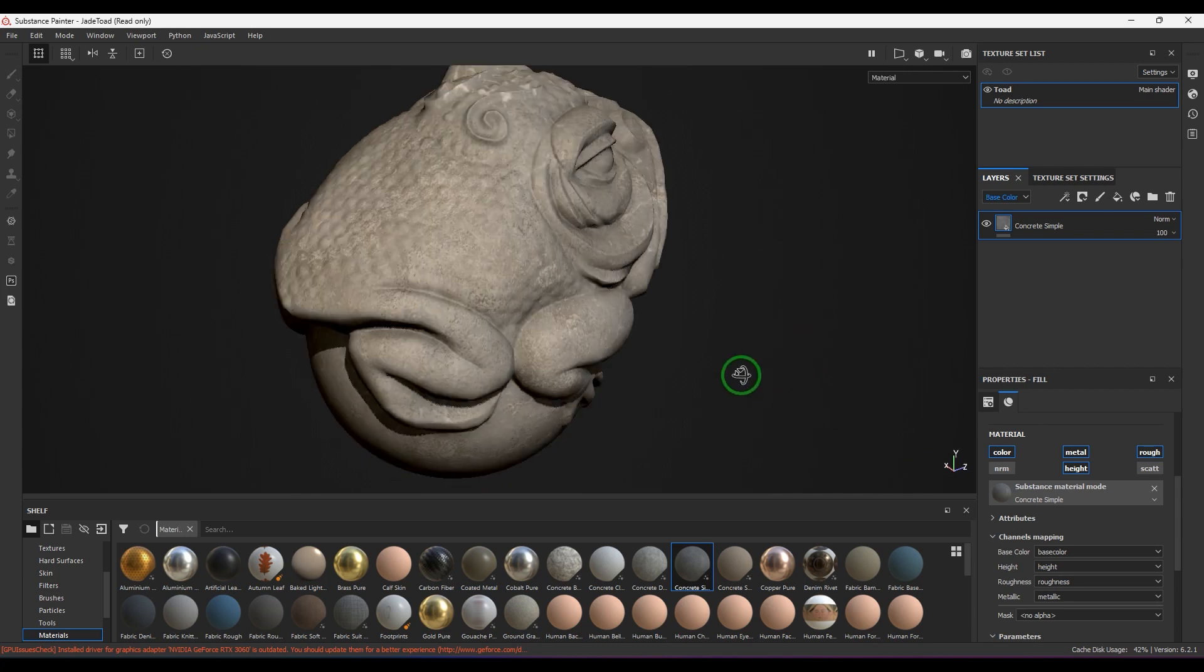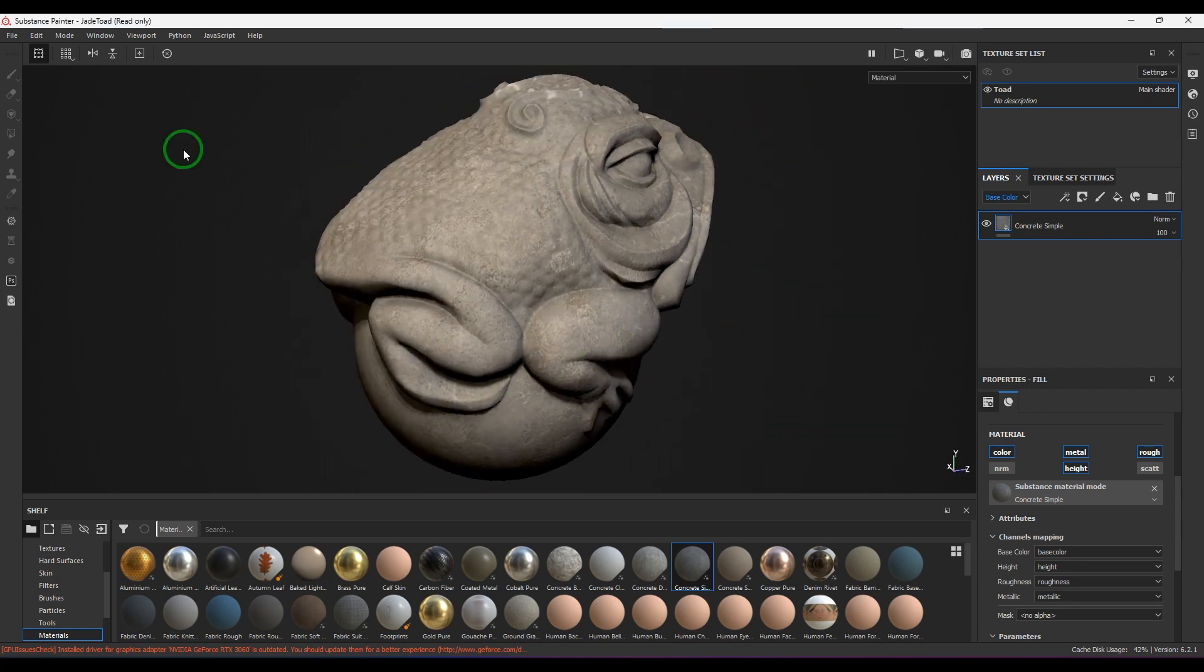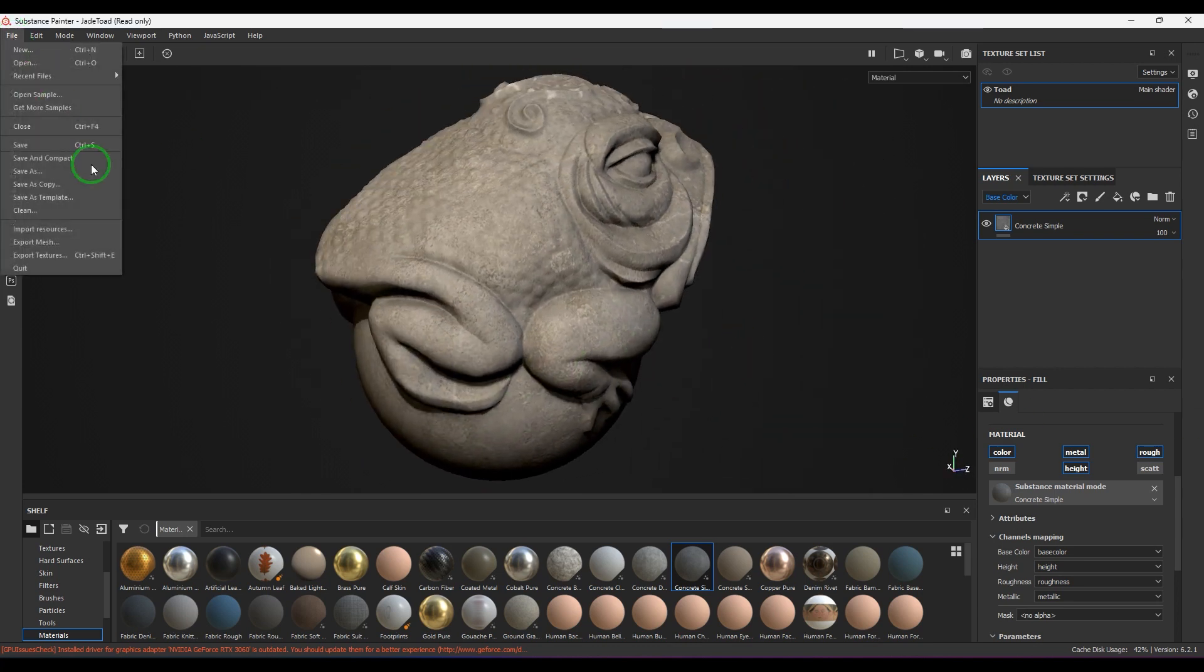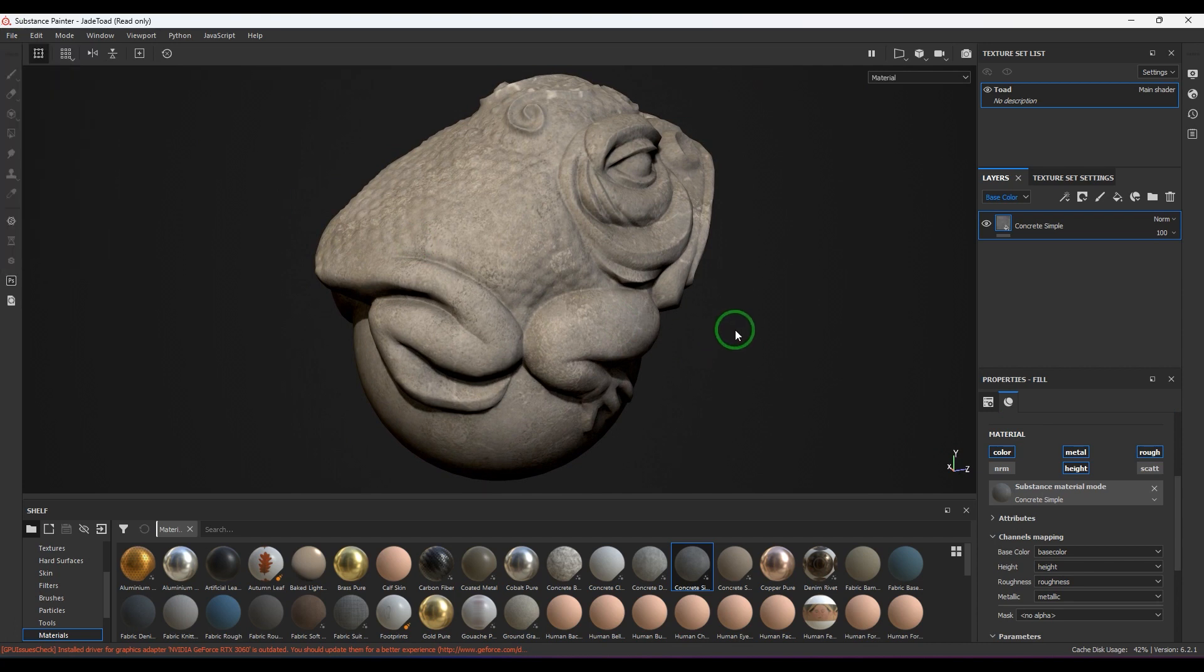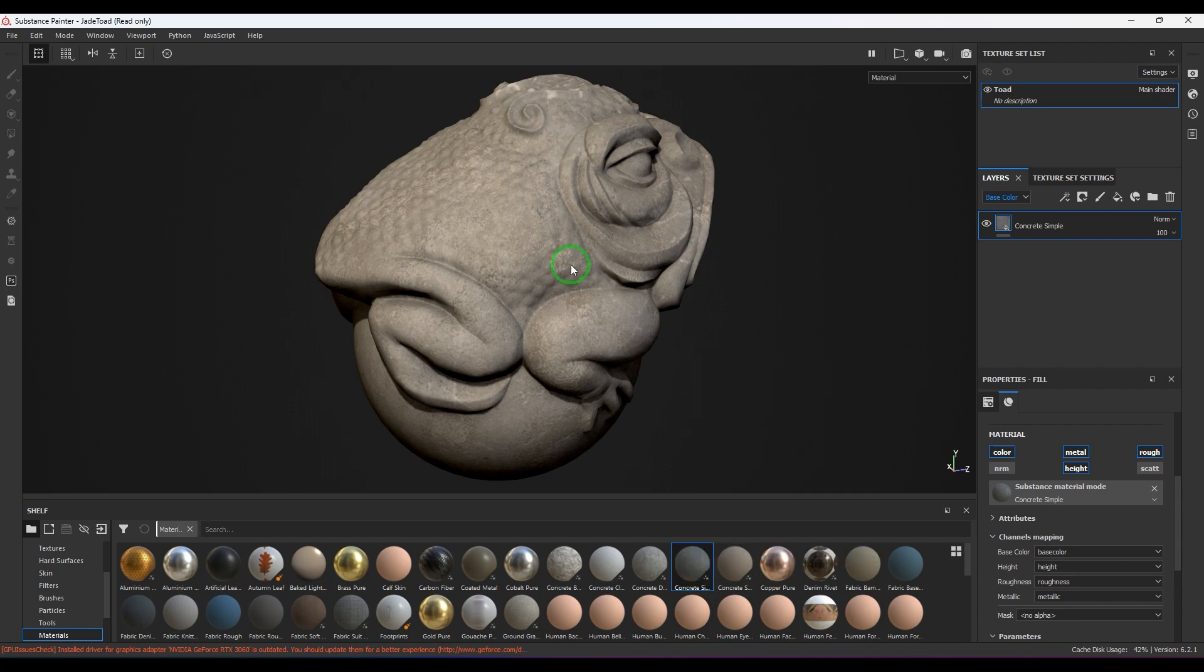What I've got right now is a sample file which I've opened from the open sample section here, J Toad, and I have assigned this concrete simple texture on top of it. That's it, there's nothing more in that right now.